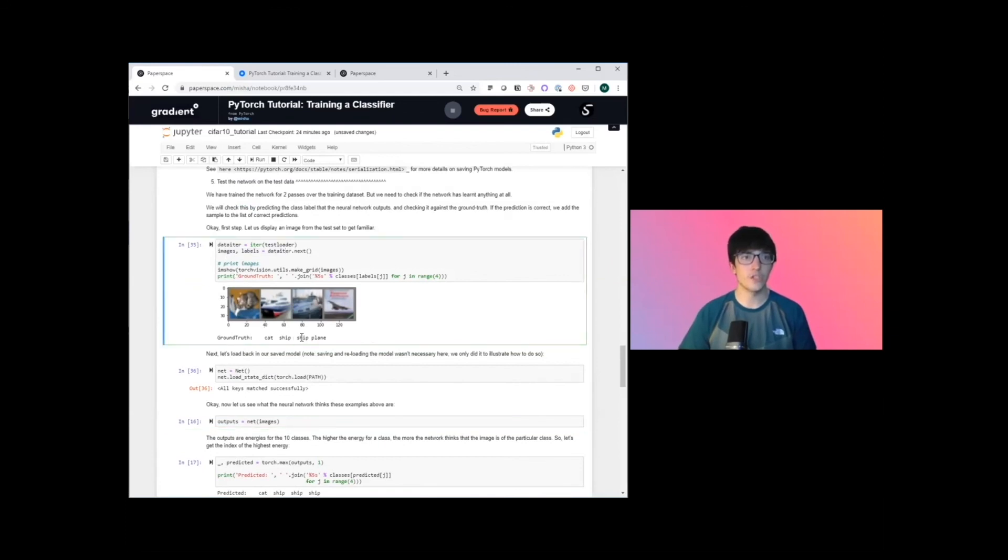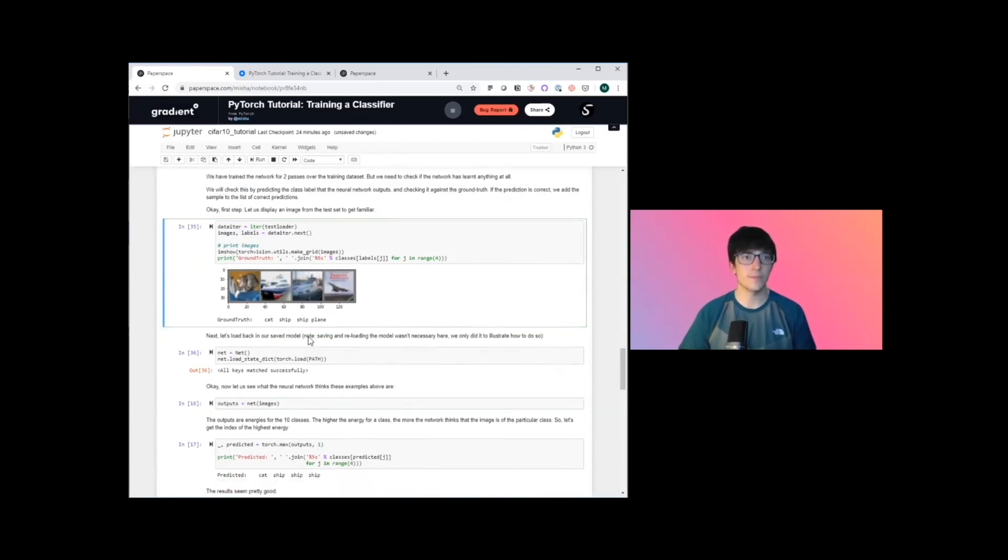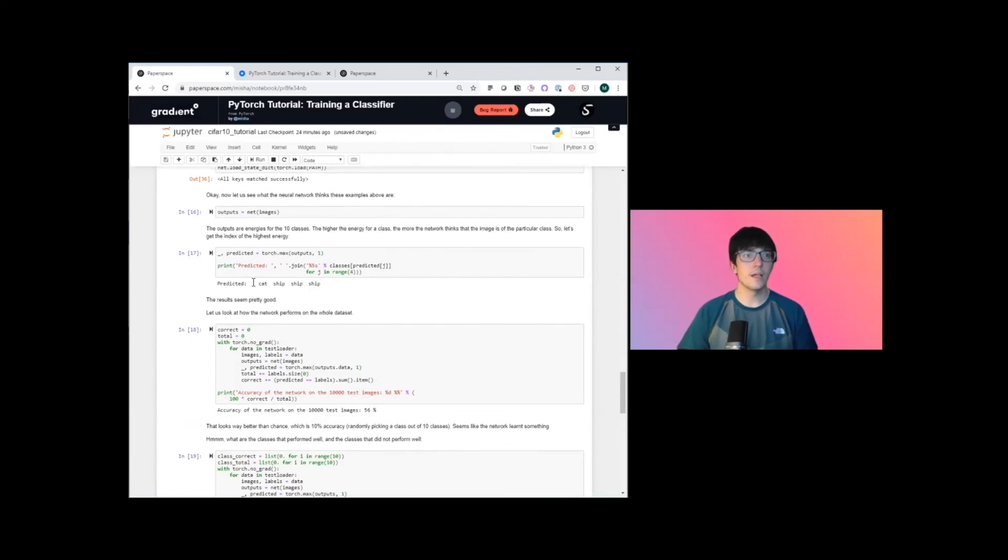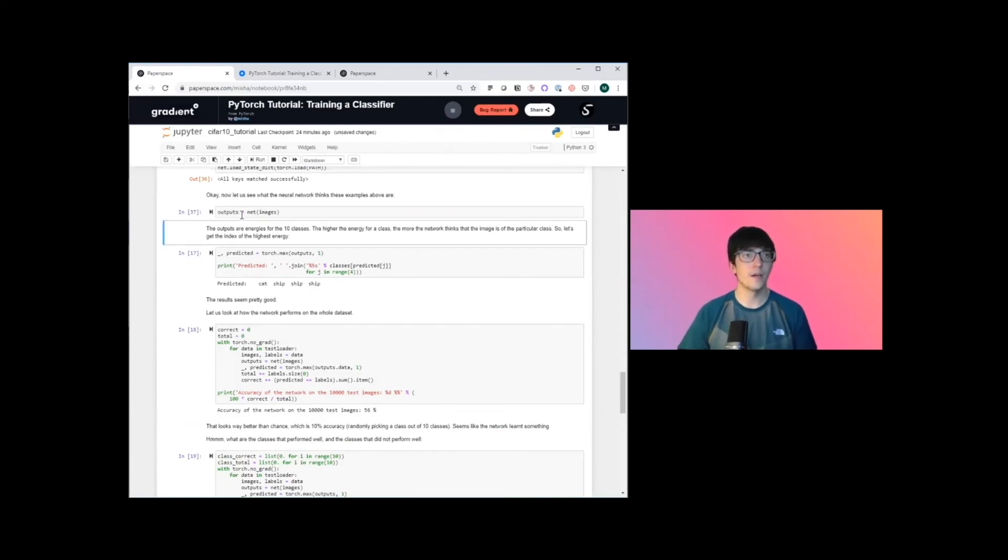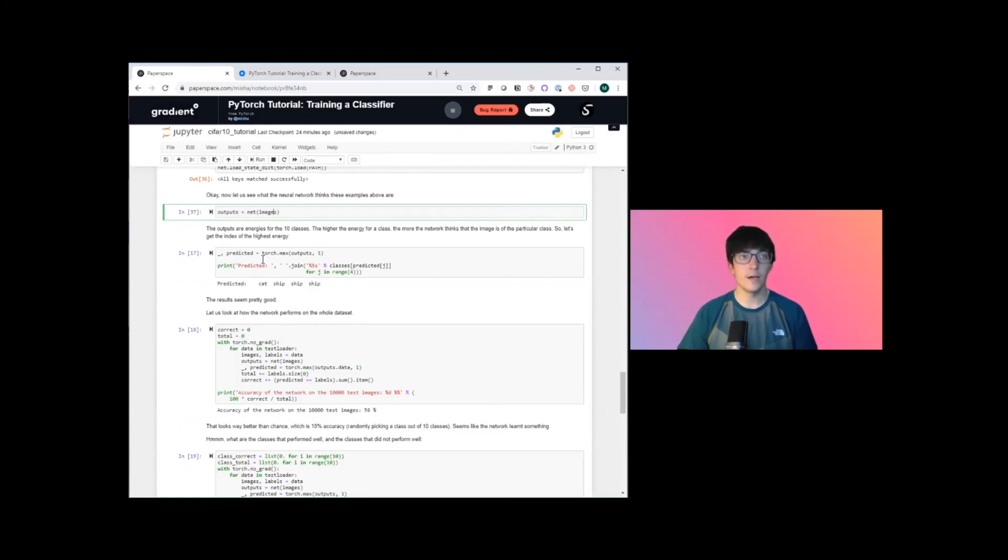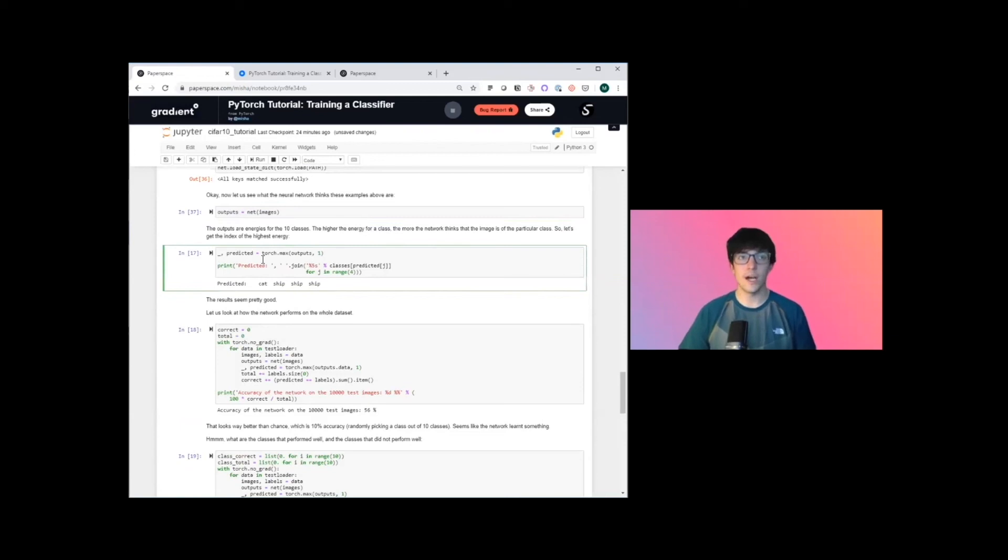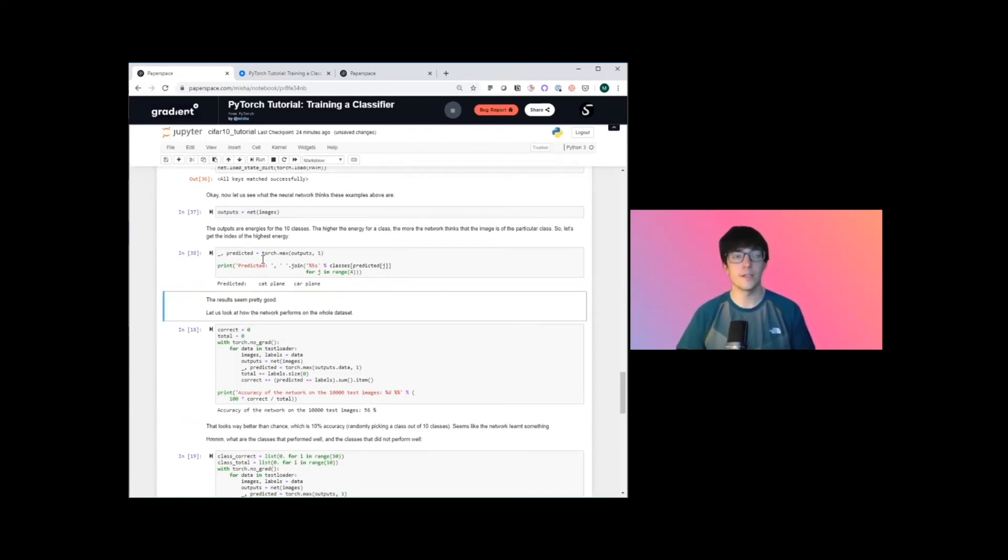And then as we redefine our network architecture and then load the state dictionary. So this is all of the different parameter values that we learned during training. We're going to be able to resume from where we left off before. So these set of images up here that we just pulled in - this cat, this ship, this ship, and this plane - let's see what the model thinks that they are. So we went in and grabbed the outputs.